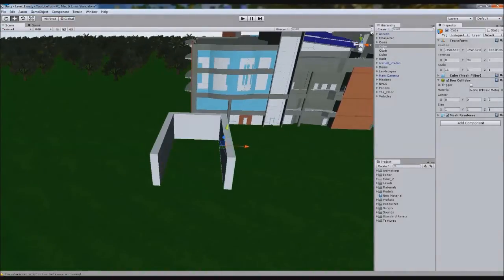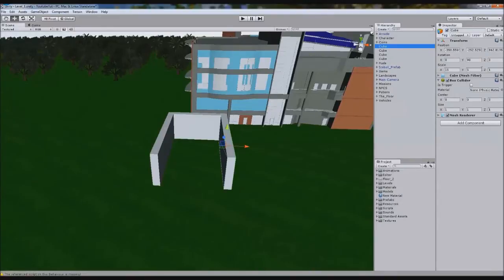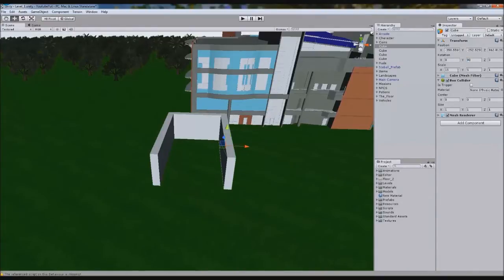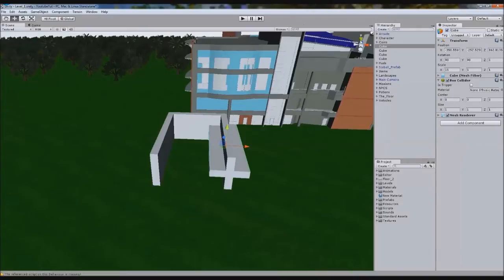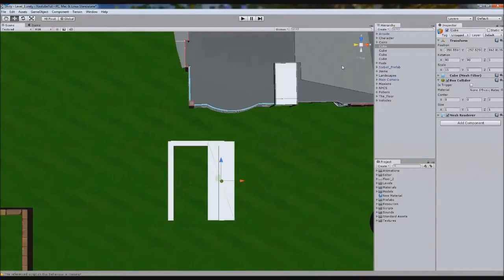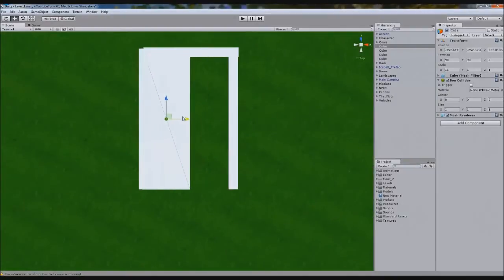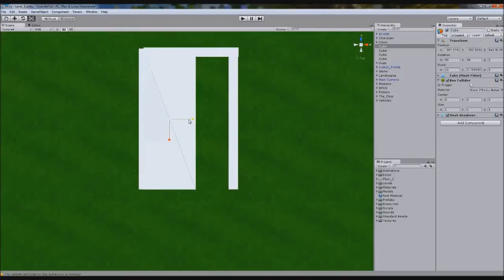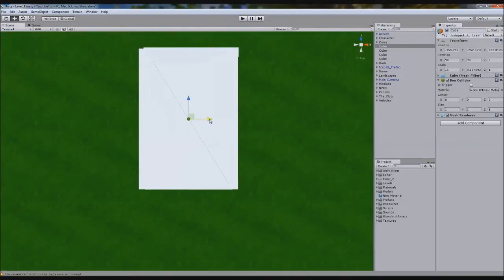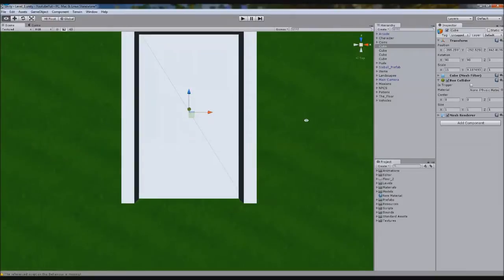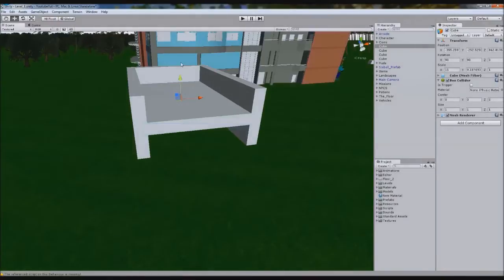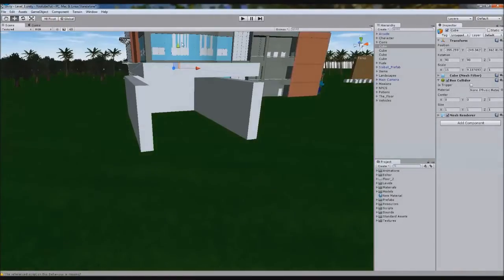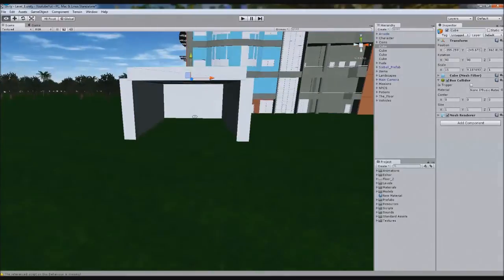If we drag this up, we have a base wall, then we can duplicate it again, and then we rotate it 90 degrees, and we'll make it 15, just so it's a bit longer. There's our basic garage for now.